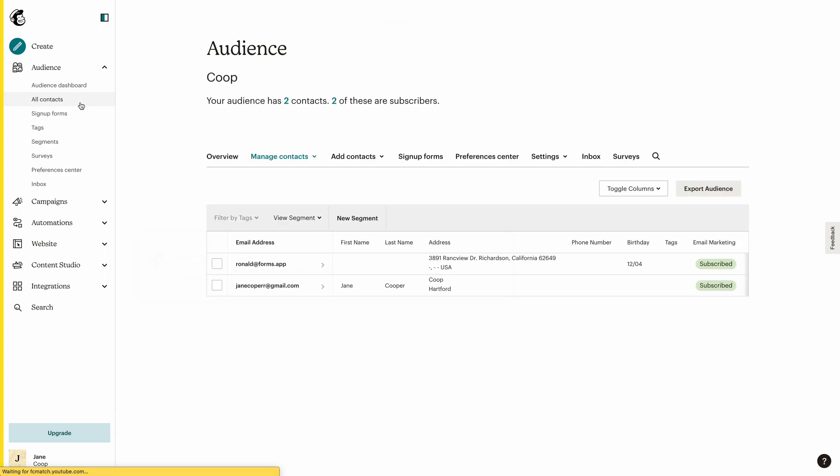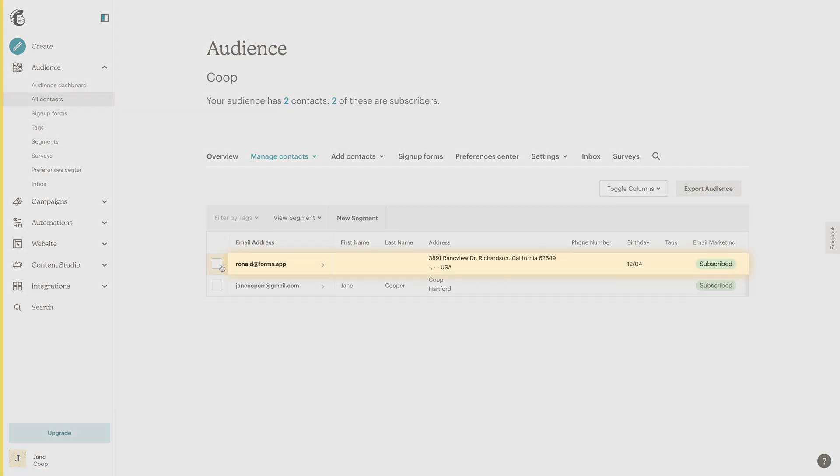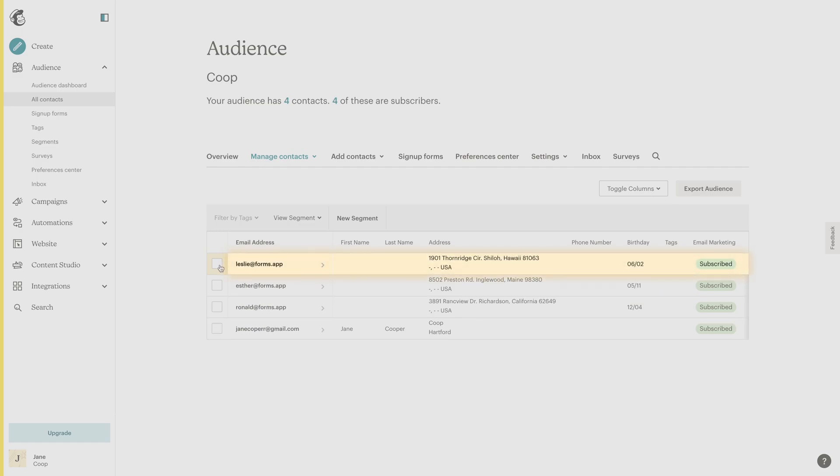Just perfect! So, use Forms app's MailChimp integration today and take a big step towards having a more effective email marketing campaign.